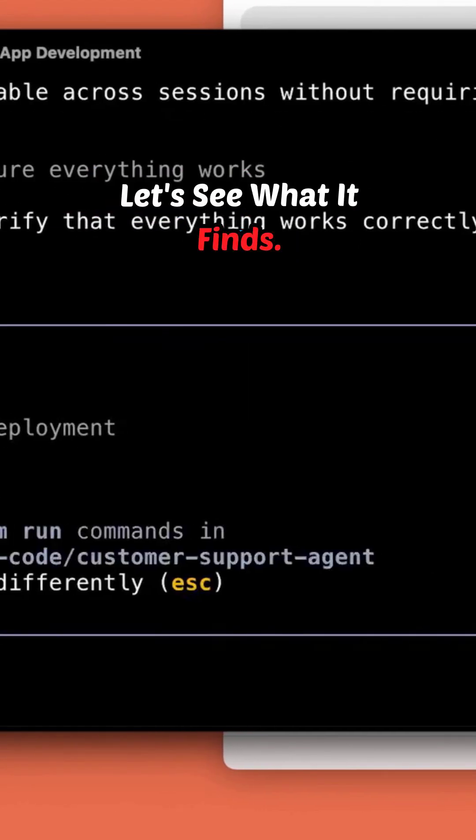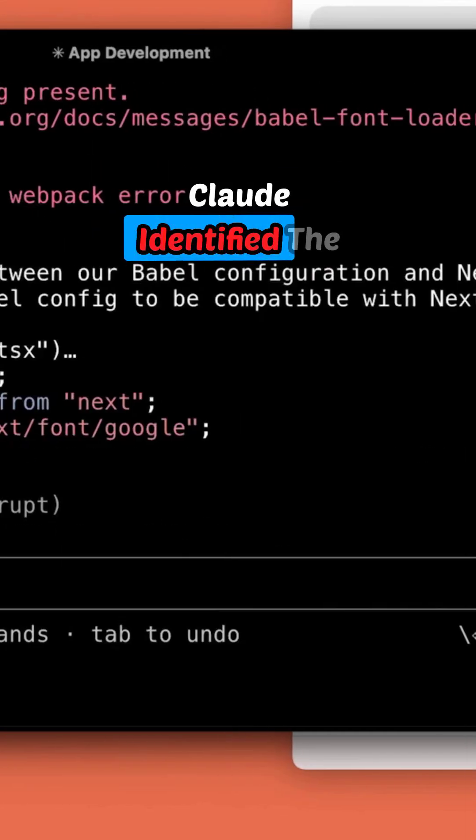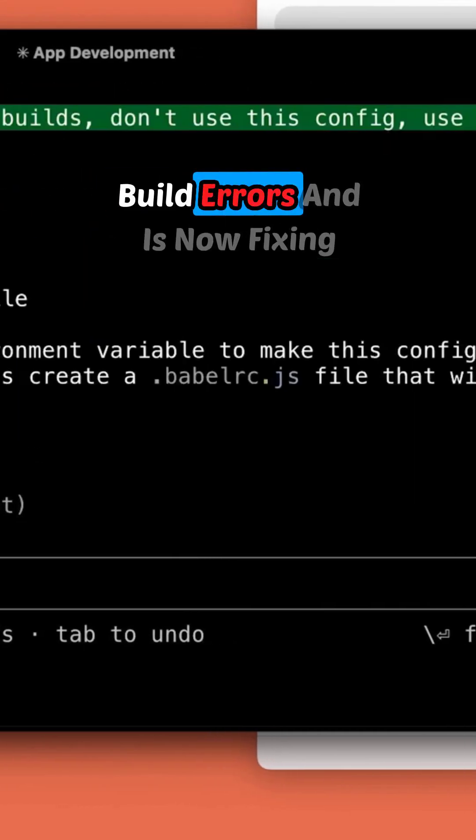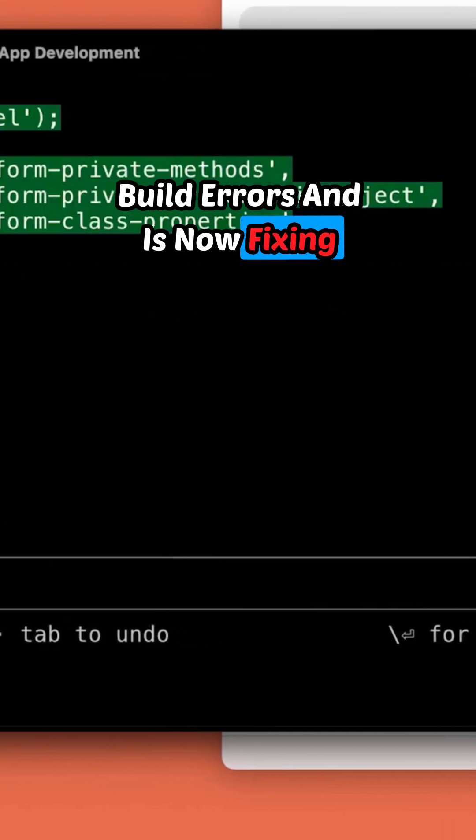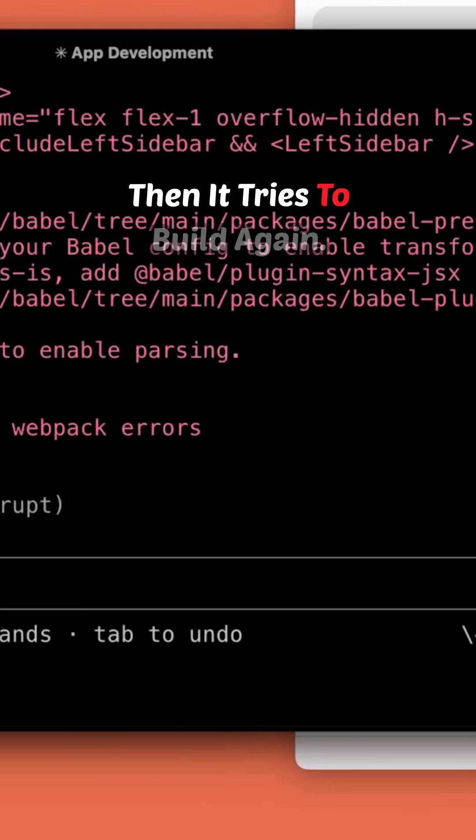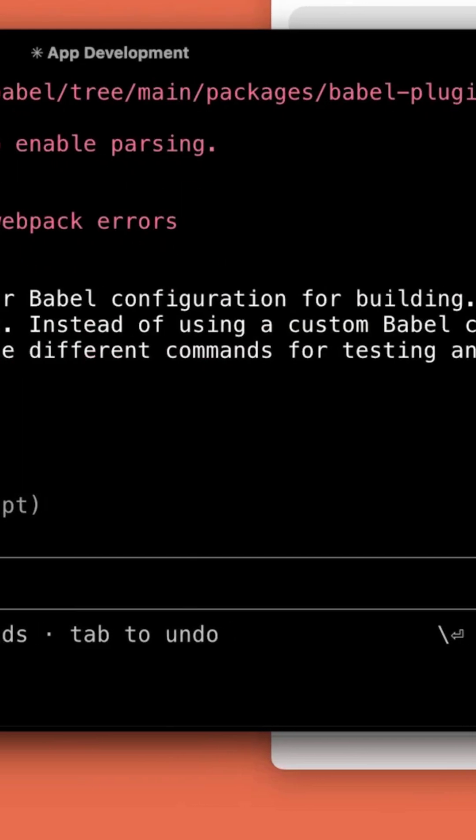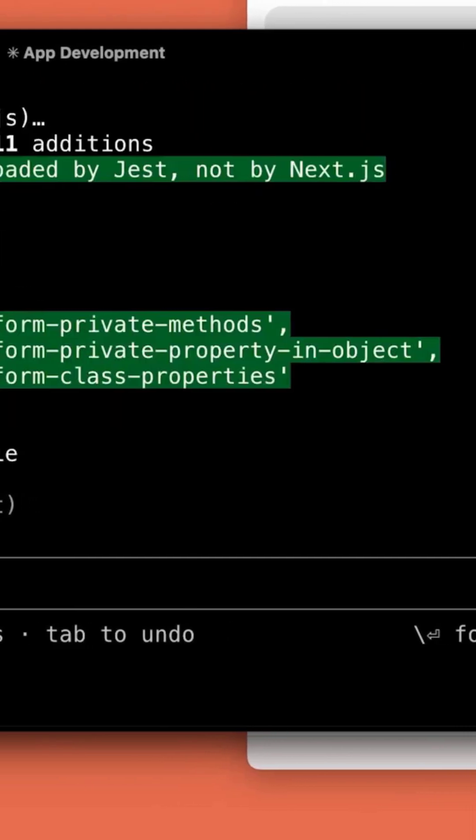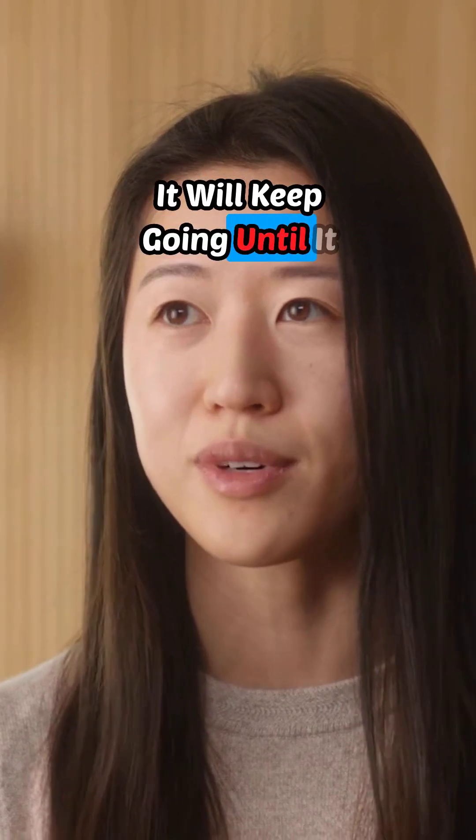Let's see what it finds. Claude identified the build errors and is now fixing them. Then it tries to build again. It'll keep going until it works.